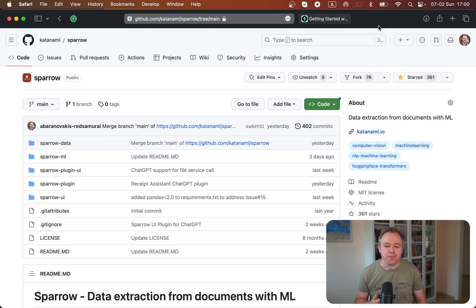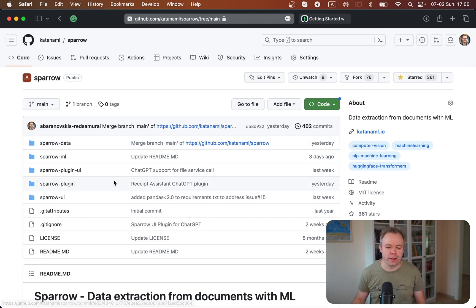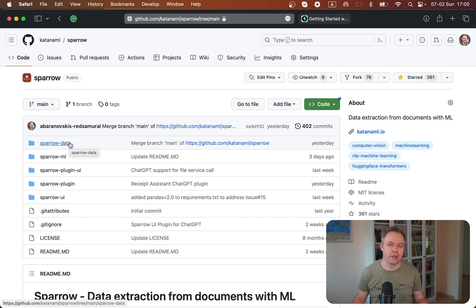This is the GitHub repo of Sparrow and all the code that I'll be showing you today you can find in this repo. This will be mainly the Sparrow data folder where the code is located that I'm explaining in this video.